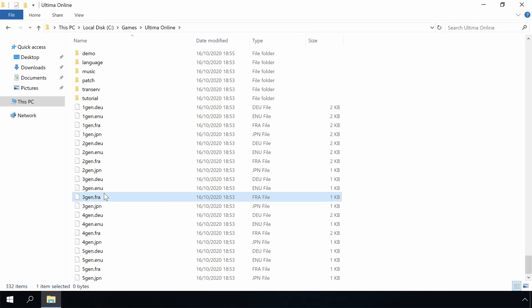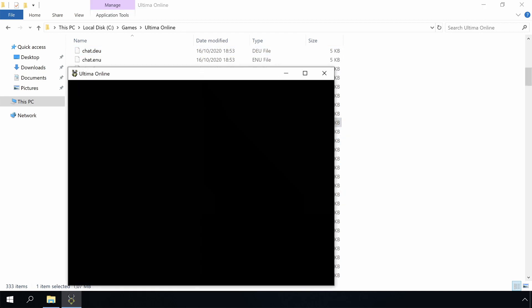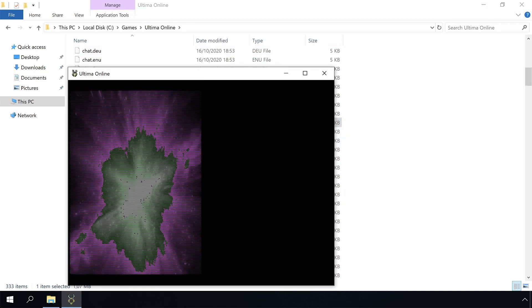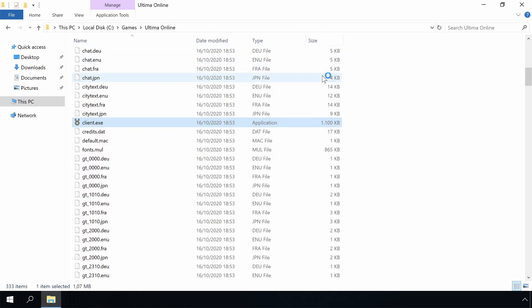Okay, let's first check if we can run the normal client. Yes, that one works. Okay, let's close it.